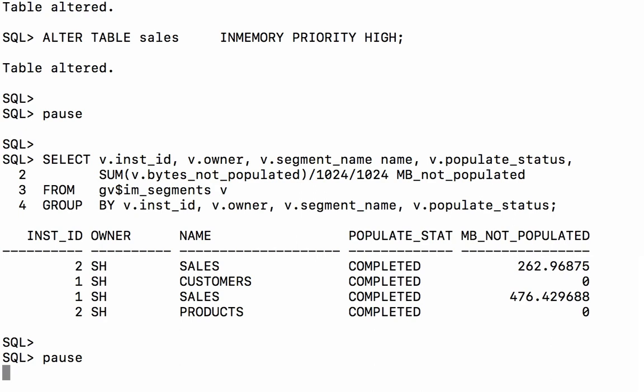The customers table, on the other hand, has been completely populated just on node 1. And the products table has been completely populated on node 2. How do I know that they've been completely populated? Well, the populated status says complete and the bytes not populated is zero.